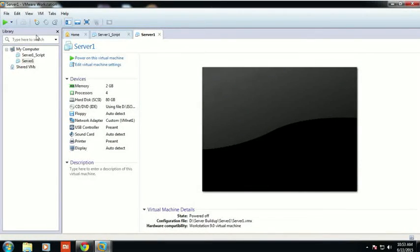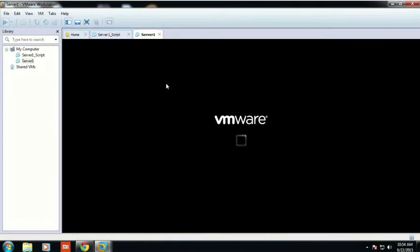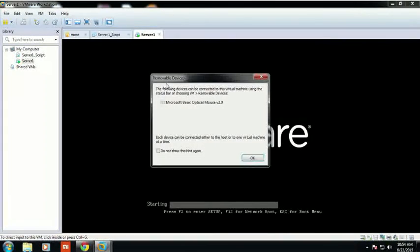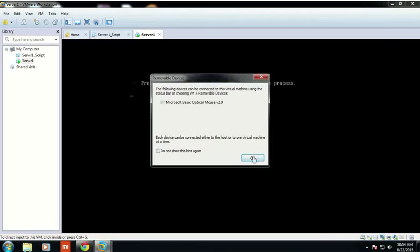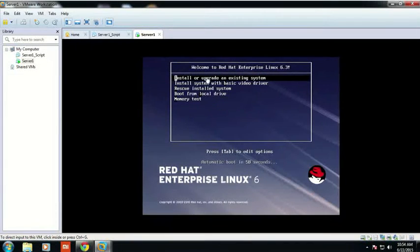This is how the installation process goes. First I have opened my VMware virtual workstation, then I have clicked on the server and clicked on the play button so that the installation will start. This is how the VMware machine is loading the kernel.